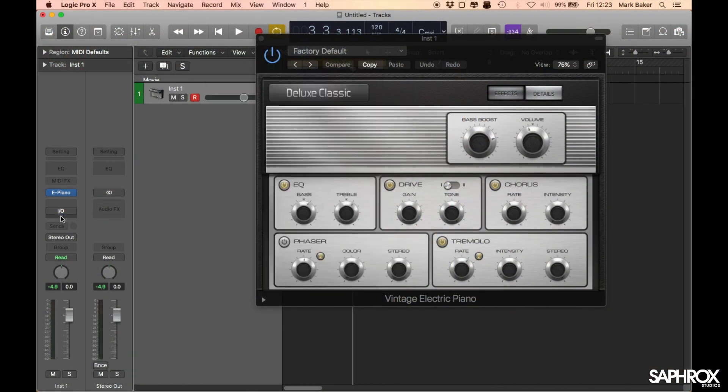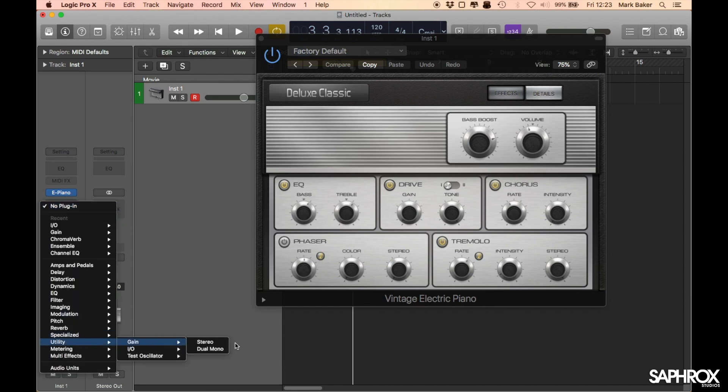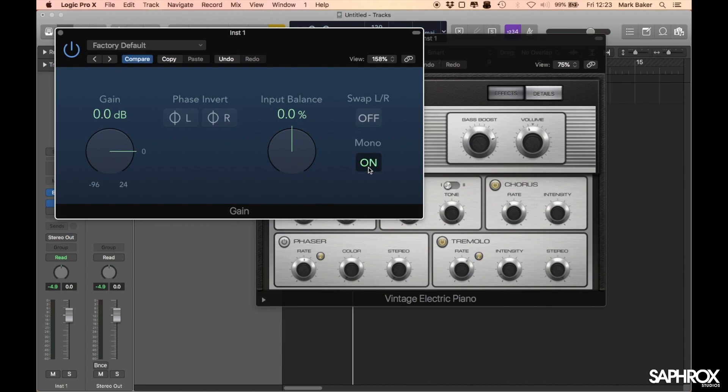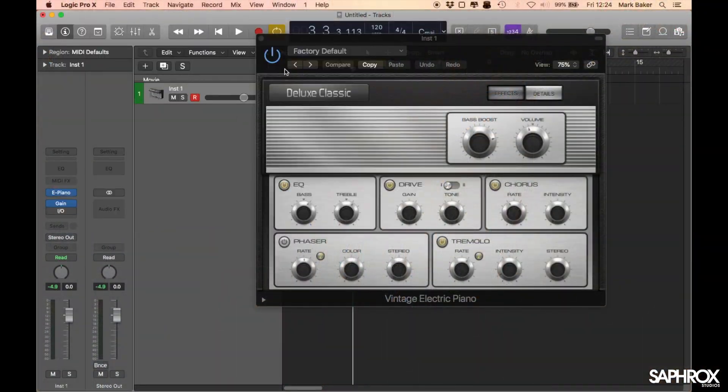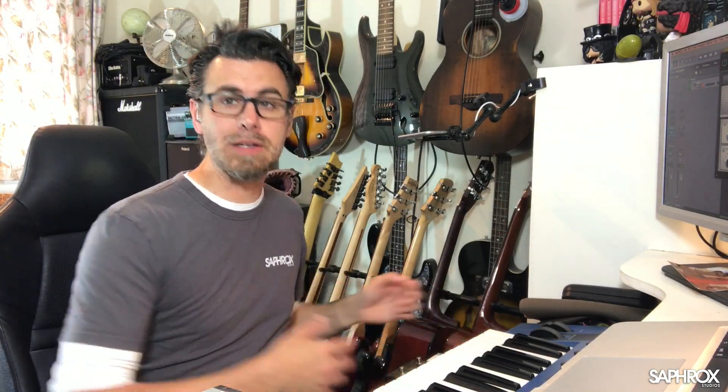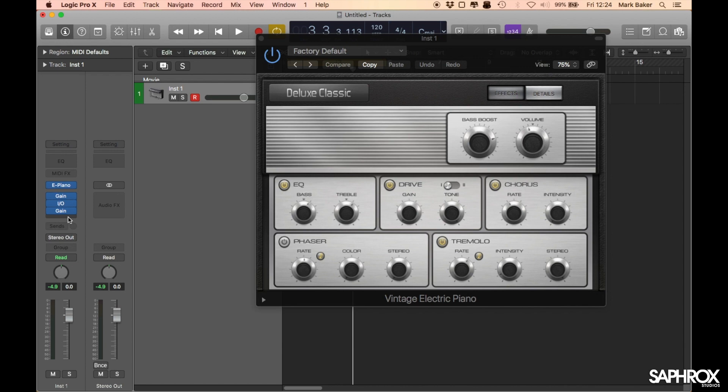To flatten and even out the signal, we need to mono sum it. The plugin for mono summing in Logic is the Gain plugin. I'll move the IO plugin down a slot, then create a new Utility Gain plugin in stereo mode and click Mono — that mono sums the stereo image of the electric piano output so both left and right are even going into the IO plugin. Then I'll also alt-copy that Gain plugin and stick another version underneath the IO plugin, so it's all running in mono all the way through, even though we're technically on a stereo track.